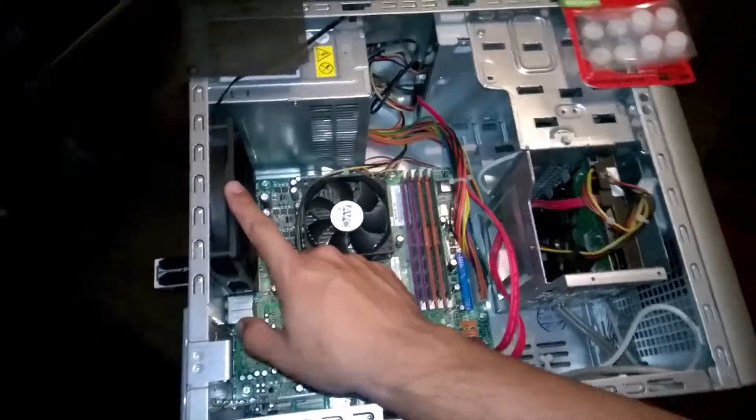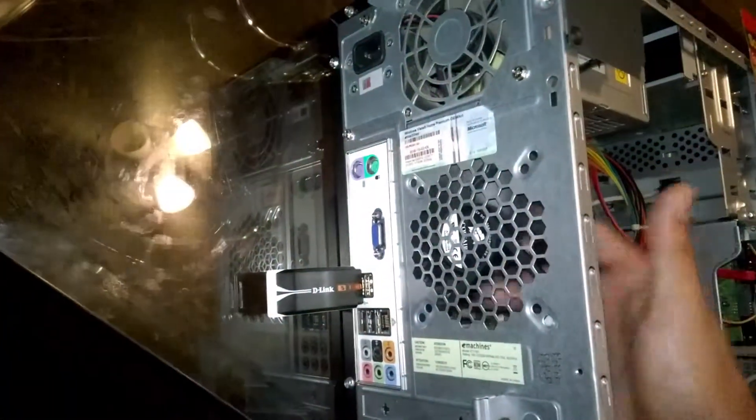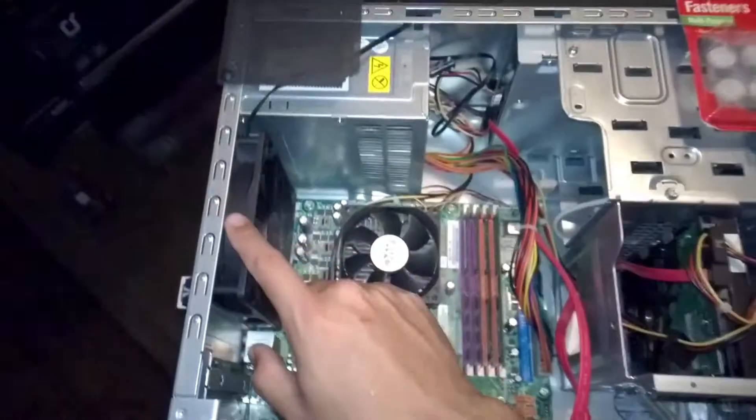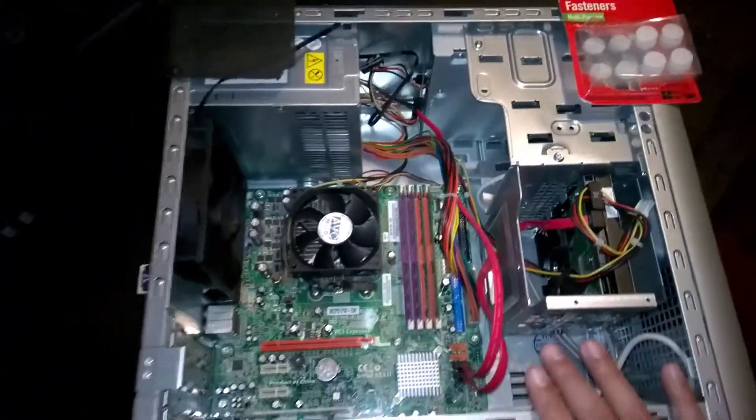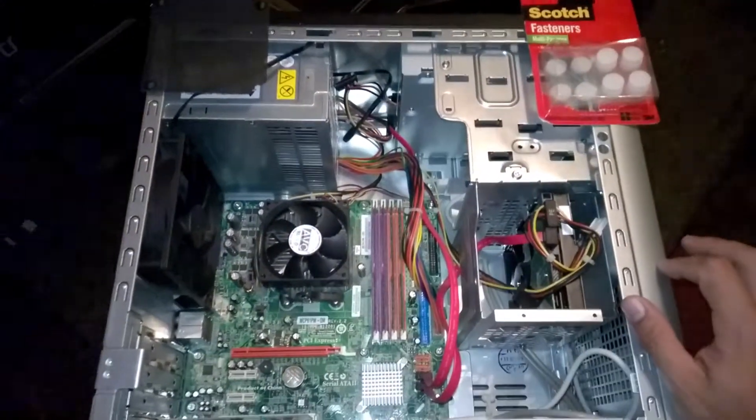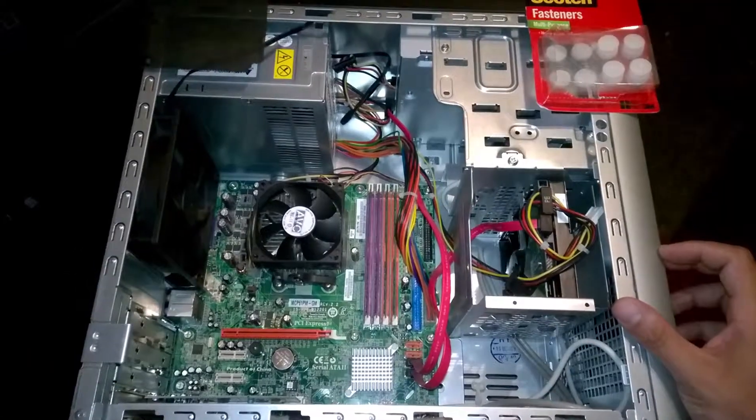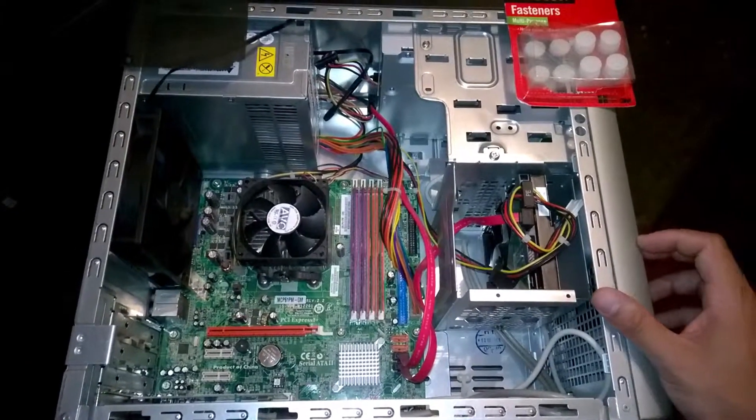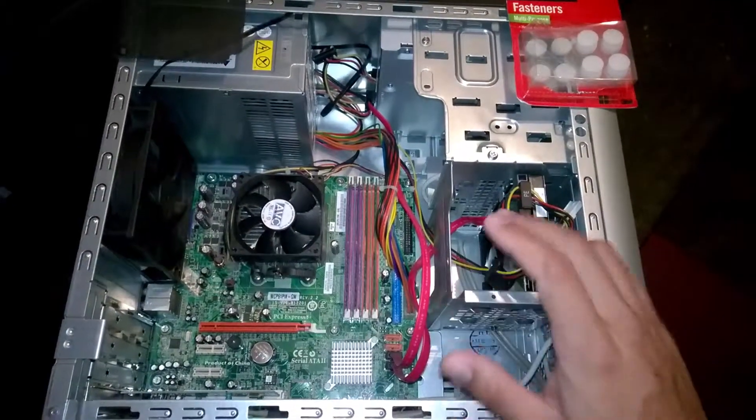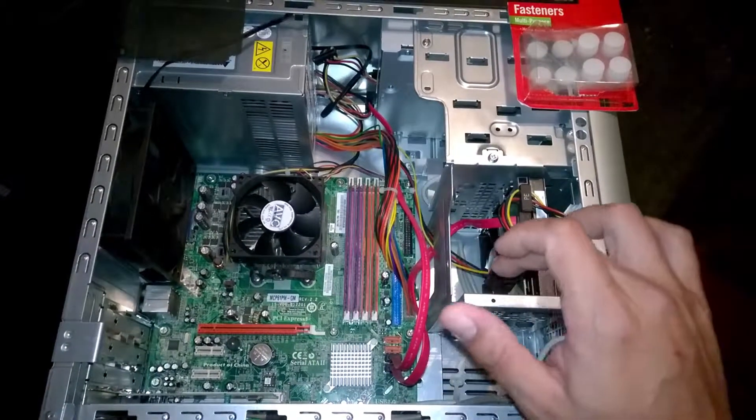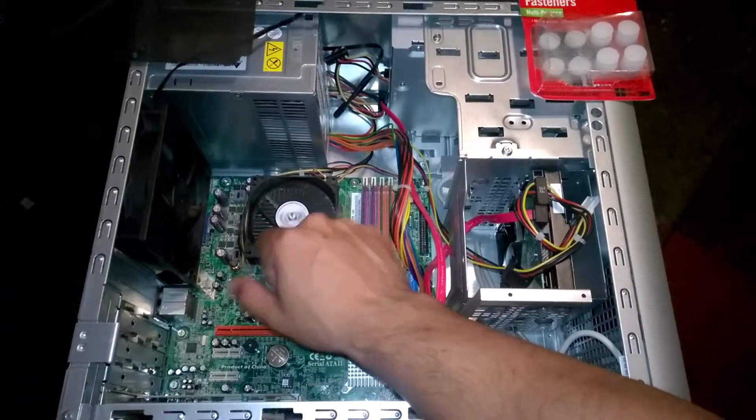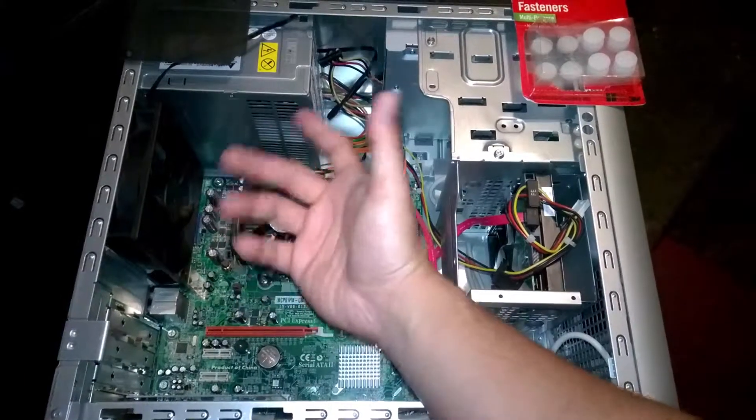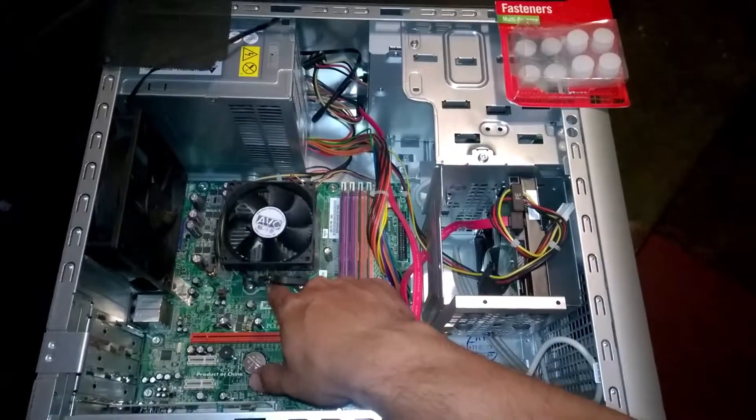Alright guys, as you can see over here, I took a Corsair fan, 120mm, and I affixed it to the back of this machine. When I got this PC from my buddy wanting me to fix it for him, there was no cooling in here. The only fan that was actually physically in this machine was this one here.